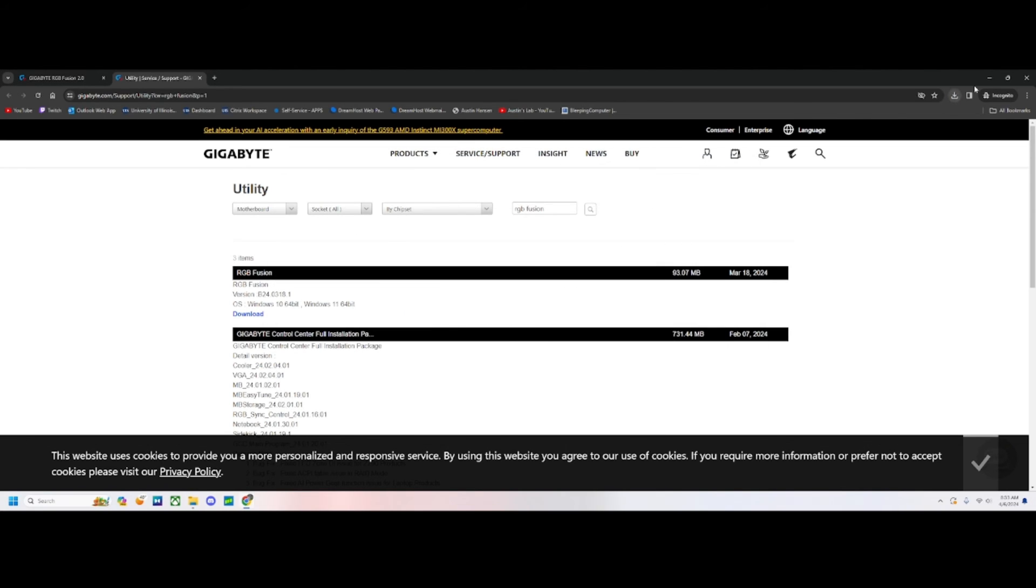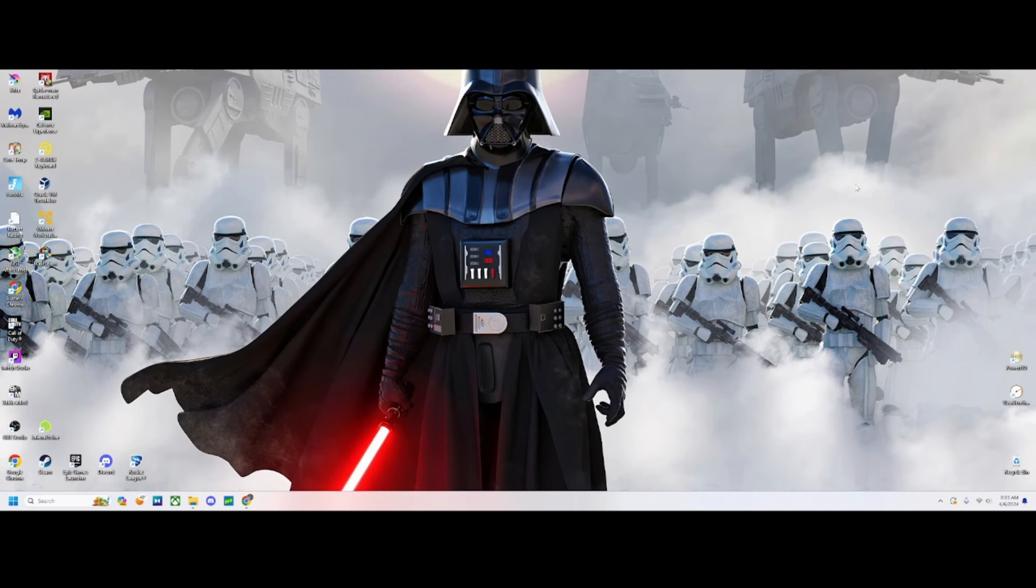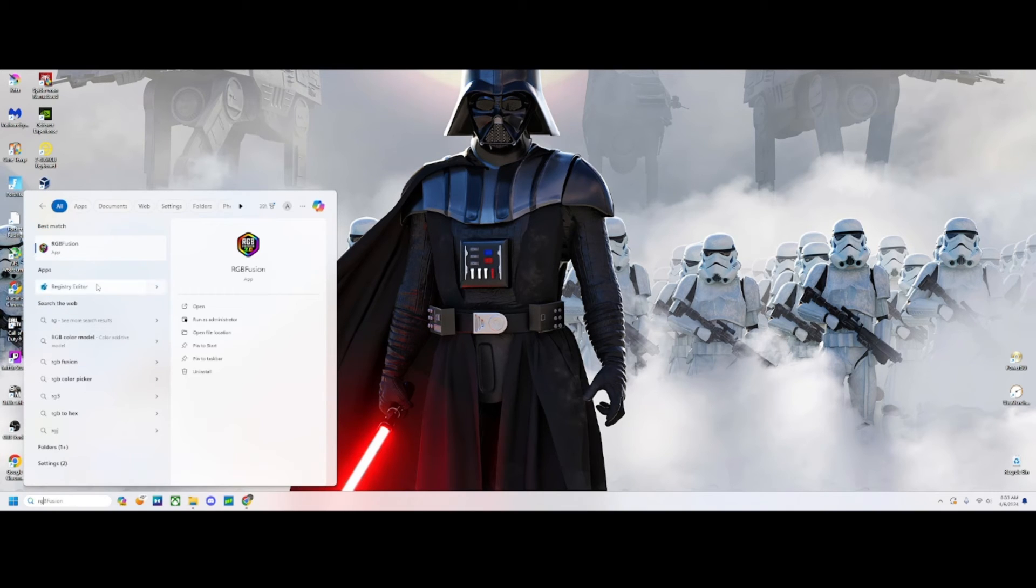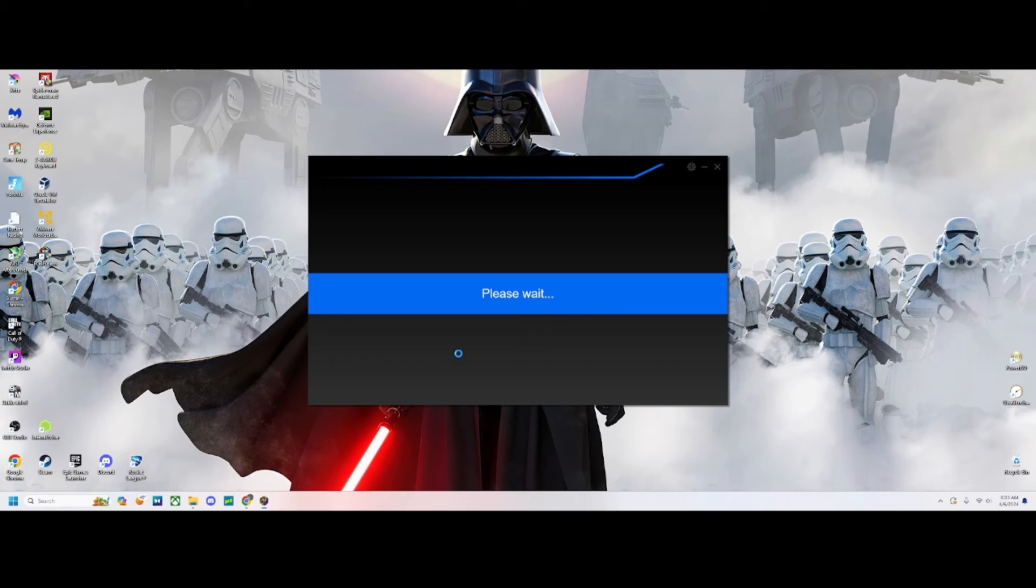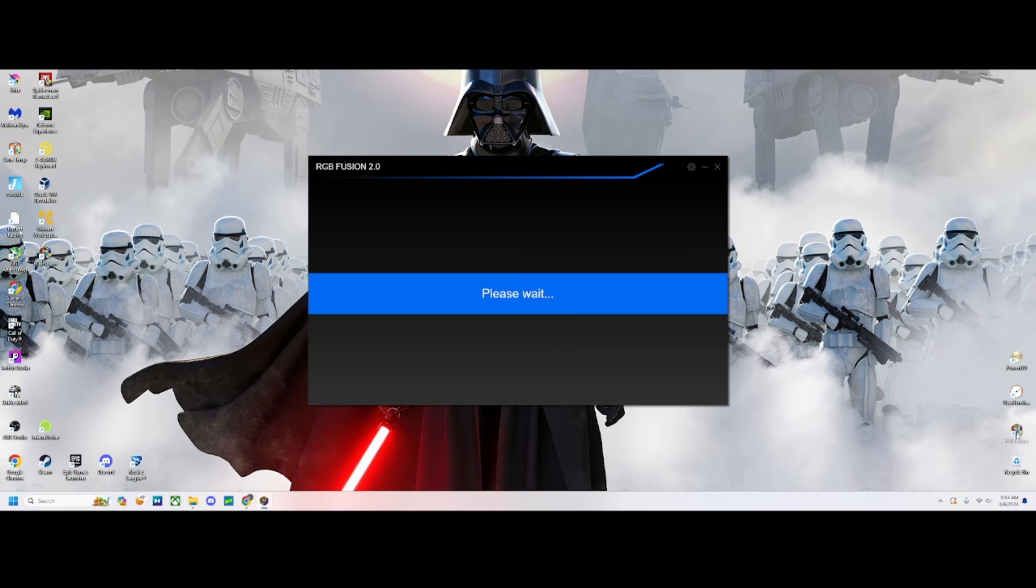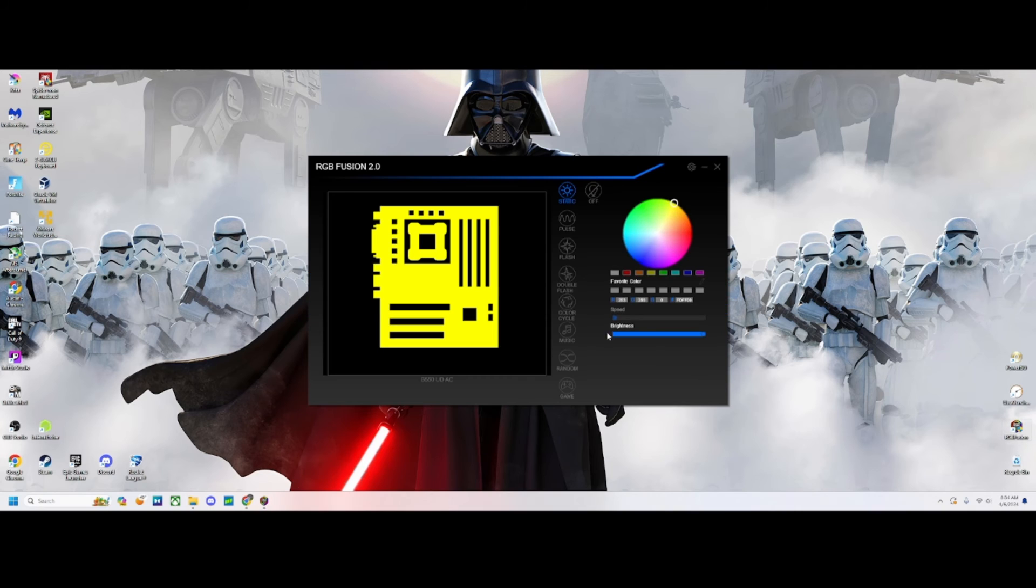Now that we got it installed, we can open it back up. Press yes for administrative permissions. It'll open up and look like this, like the first time you ever opened it.